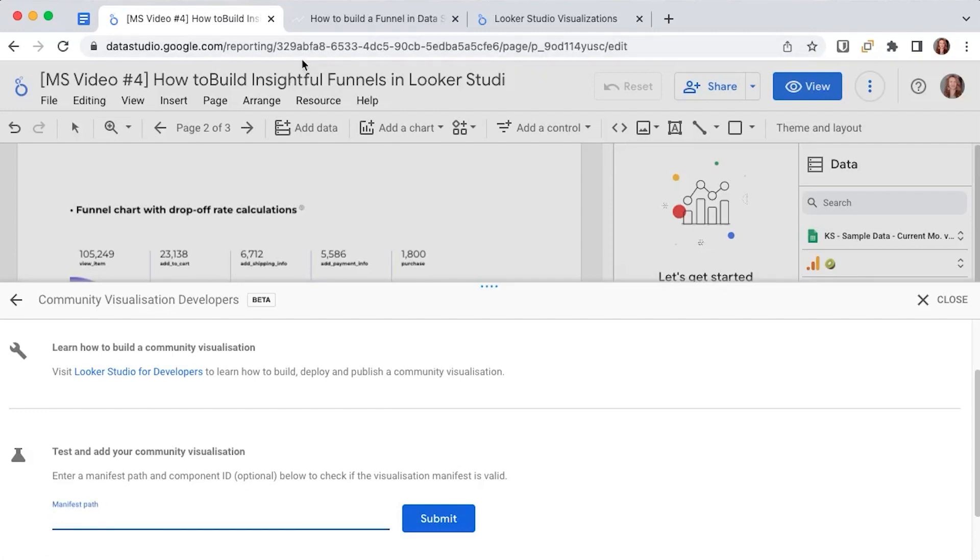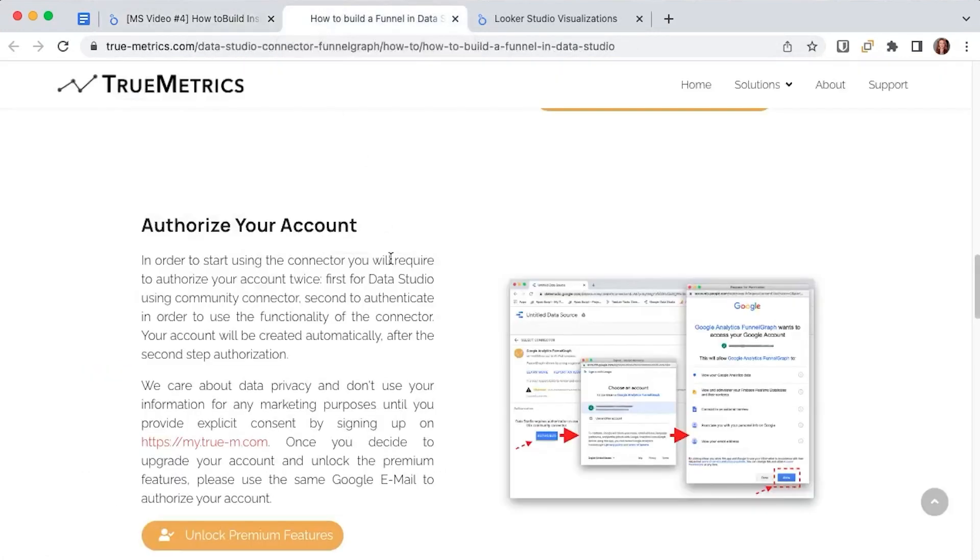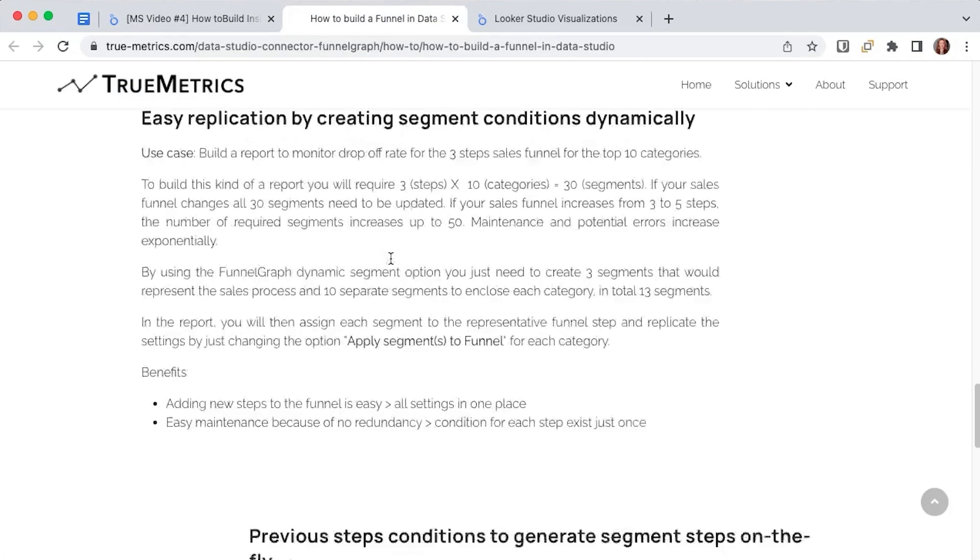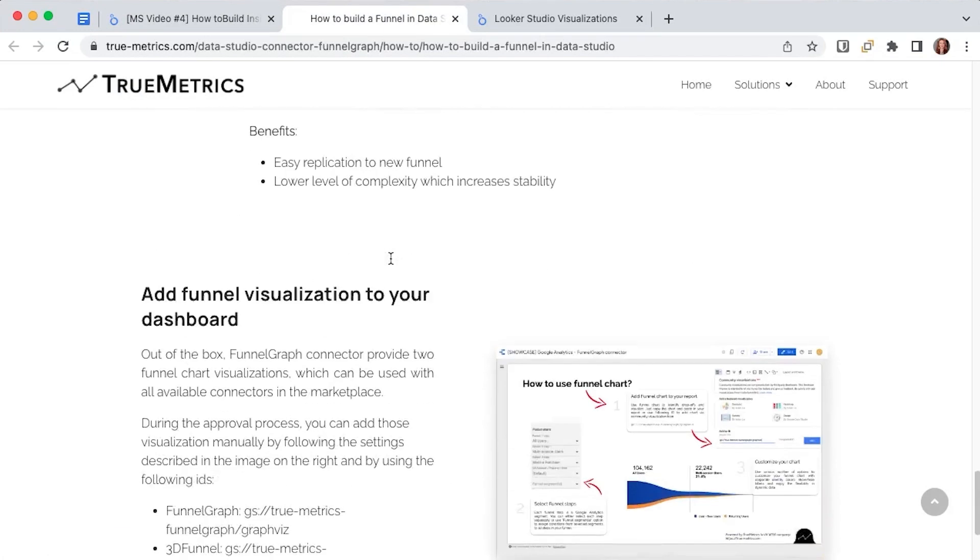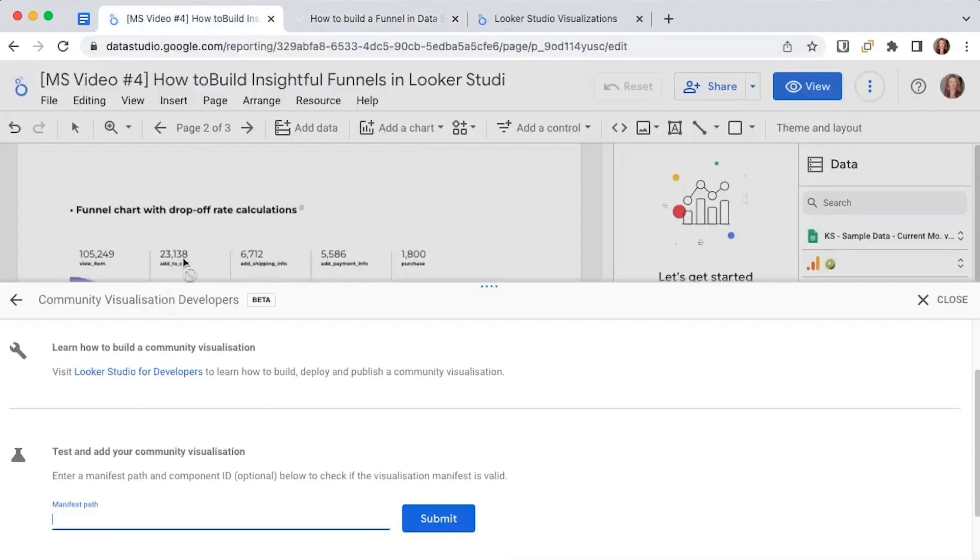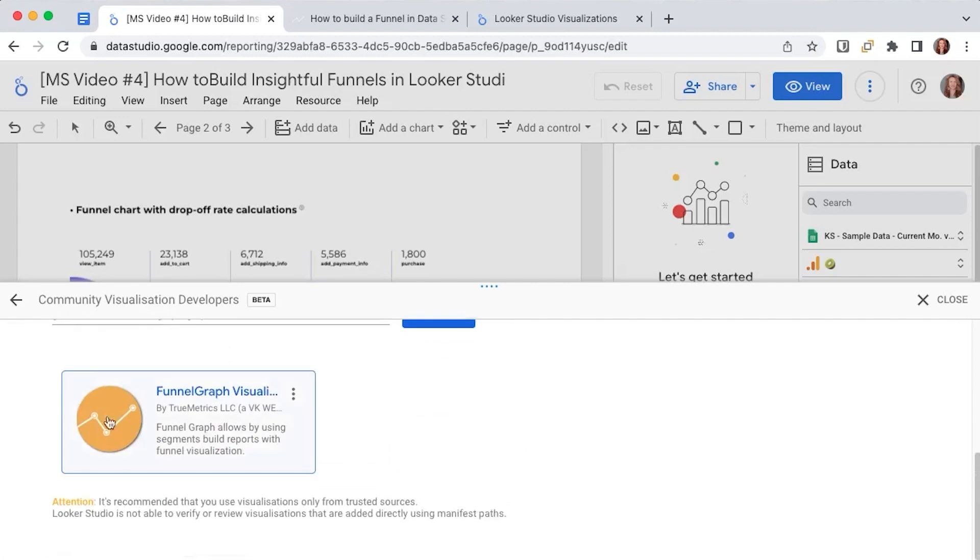The manifest for our funnel graph if we go back to the truemetrics article you will see that we have it here. So we copy this and we paste it back in our dashboard. We submit and you will see that it appears right below the manifest path.